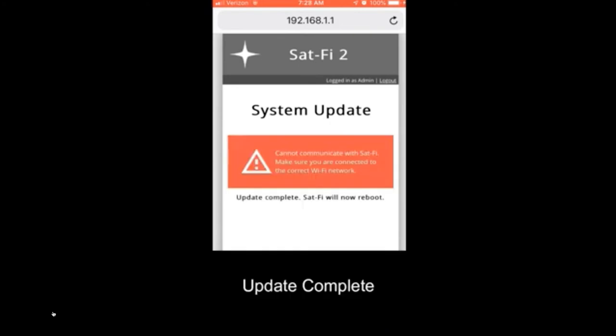This is the scary scene you'll see when it's rebooting because you can't read it here. But in fine print, it says that it can't communicate with the SatFi network. So you think all is lost. Actually, it's just lost communication with the SatFi because it is rebooting. So not to panic just yet.